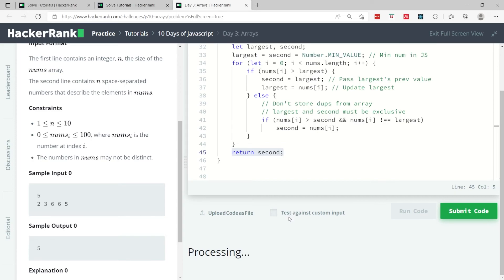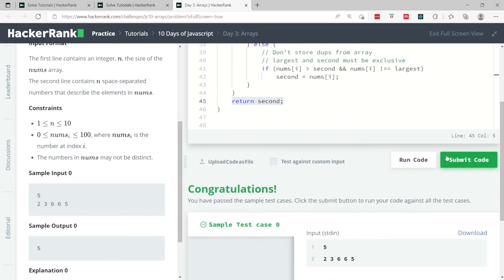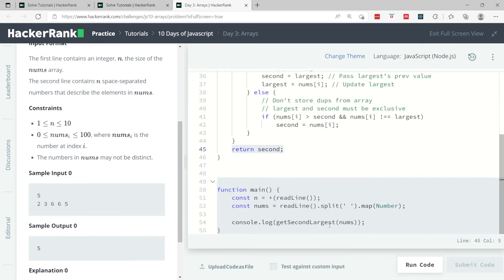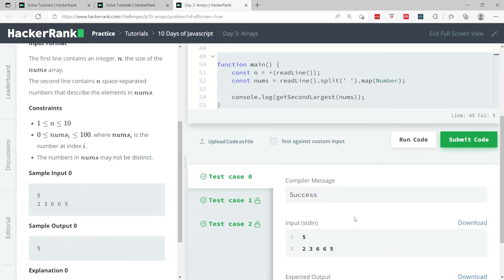When I'm done, I return my second variable. Let's run this code now. We've passed the sample test case and I'm now submitting it. We have only three test cases and we've passed all of them.